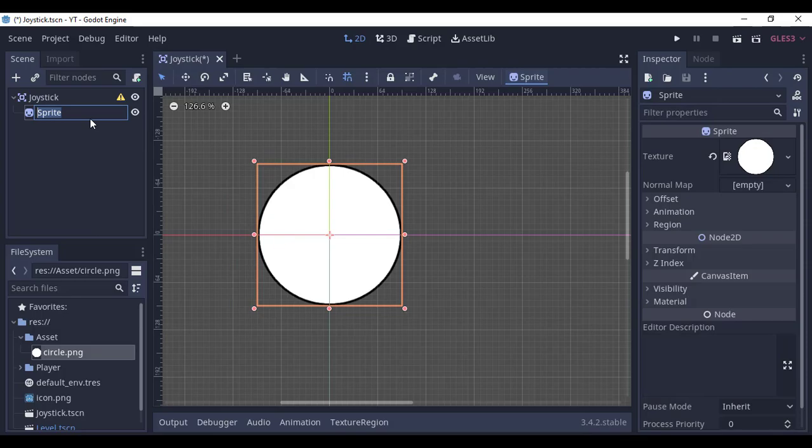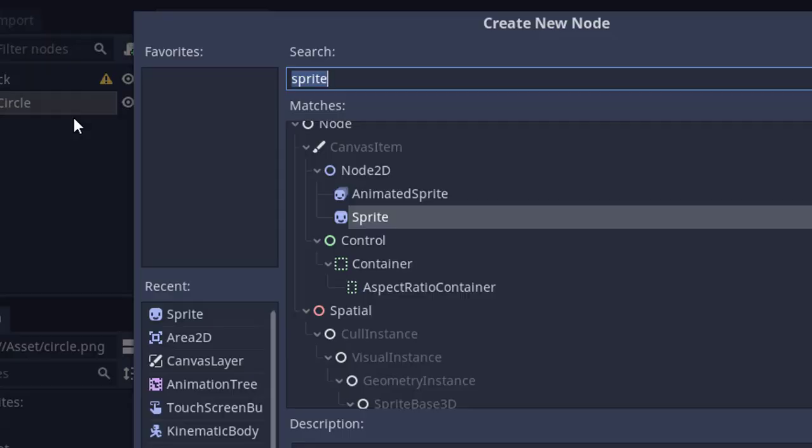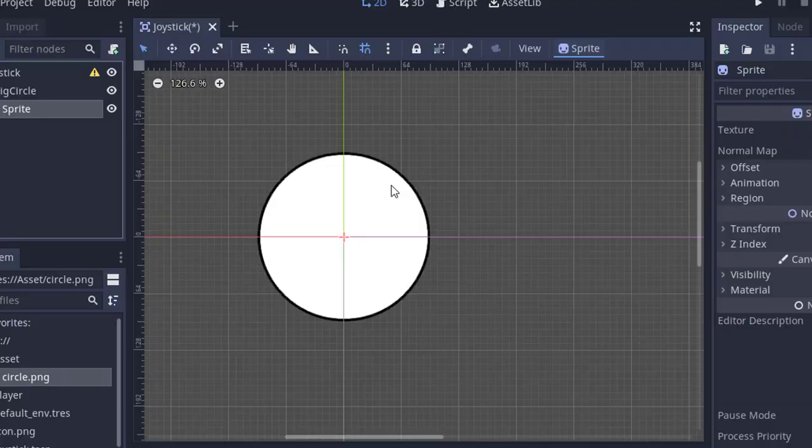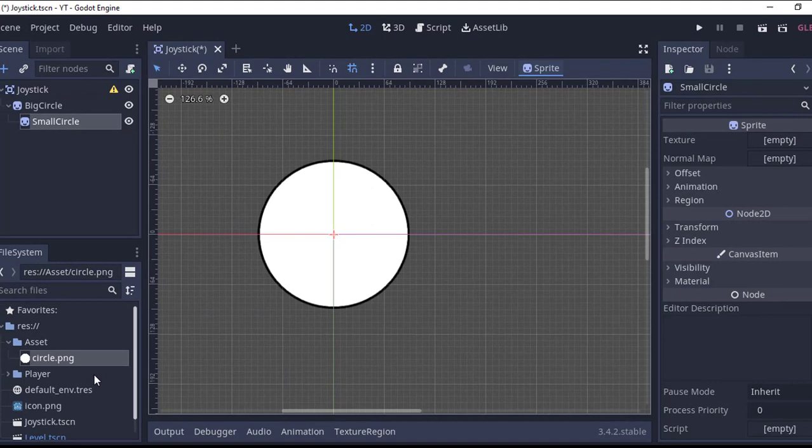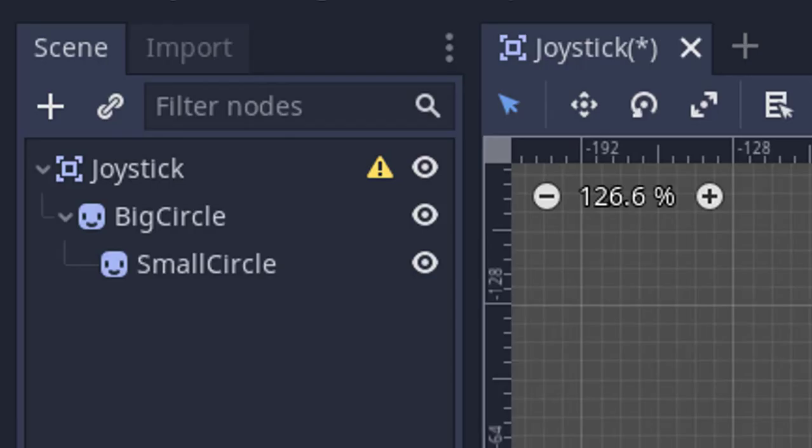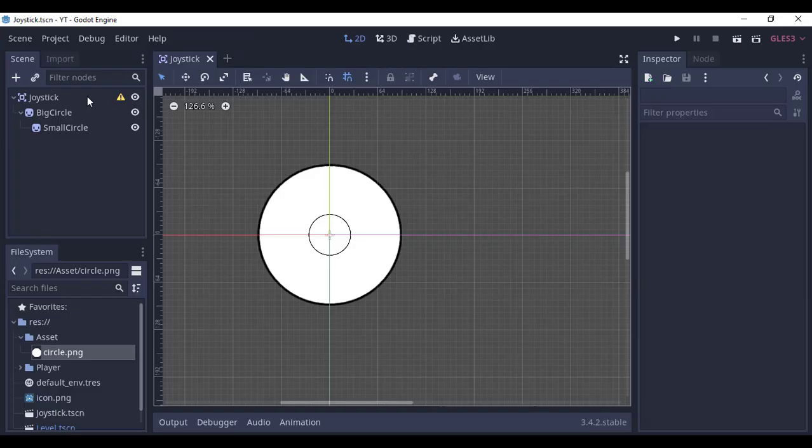Now add another sprite as a child of the previous one. I'm using the same texture, just scaling it down, and I'm going to call it small circle.